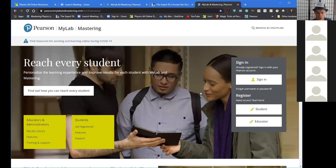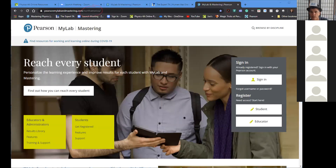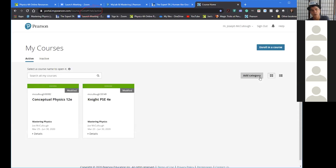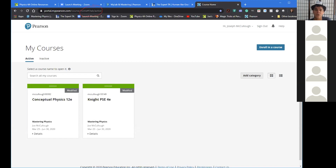You want to go to this particular site where the end should just have 'North America' in it. When you sign in, it should have your courses already there — it should just be night PSC fourth edition. PSC stands for Physics for Scientists and Engineers. If you have to enter a course ID number, you're on the wrong page.